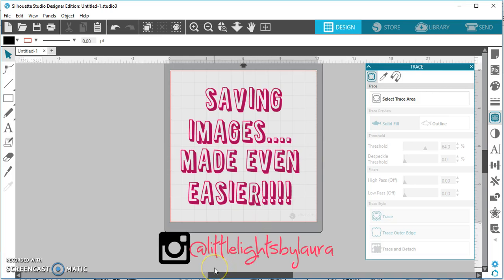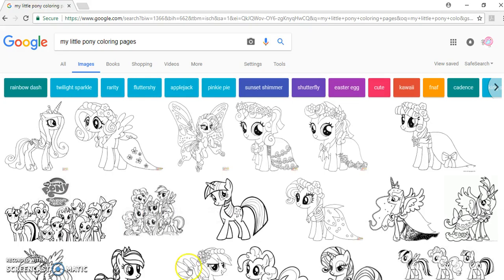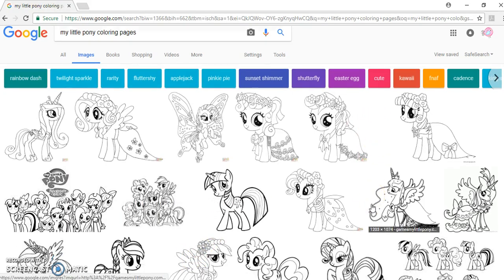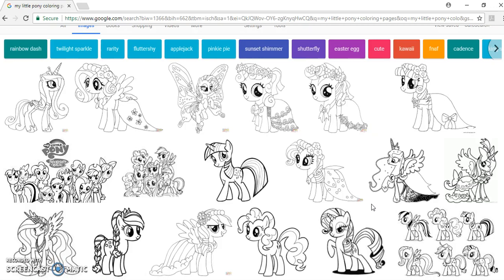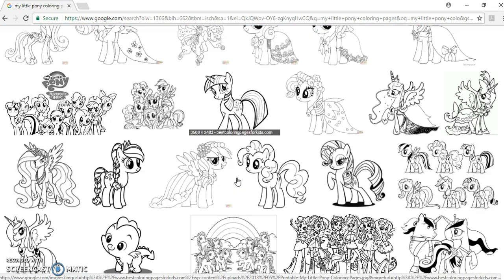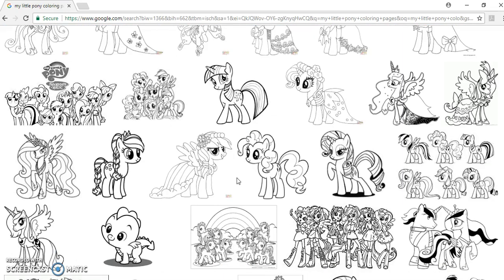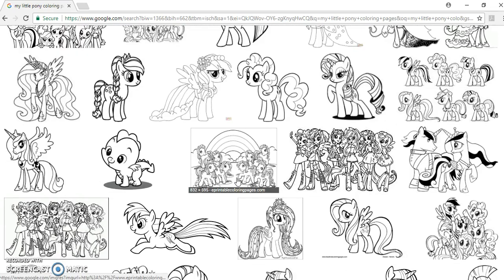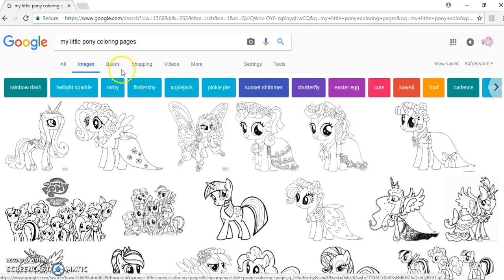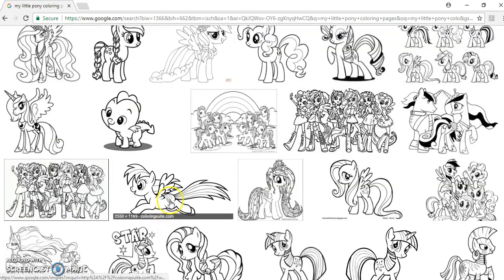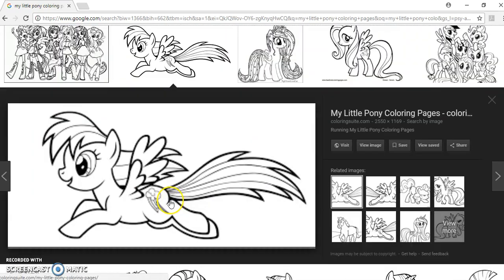If you want to use a Google image and trace it for personal use only, because of copyright issues you cannot do this to sell, I'm going to show you how. My almost four-year-old is obsessed with My Little Pony, so we're going to try that first. Another trick: if you're doing something you're tracing off of Google for personal use, I highly recommend that when you search, you type in coloring pages, because that's going to make it so much easier.